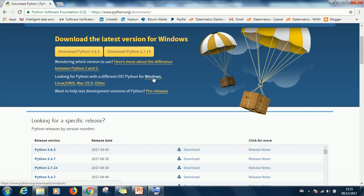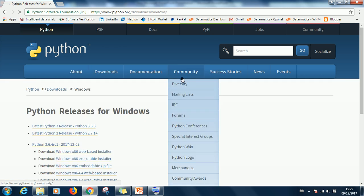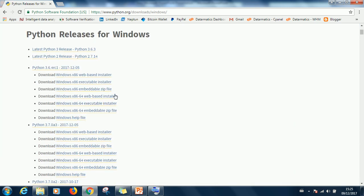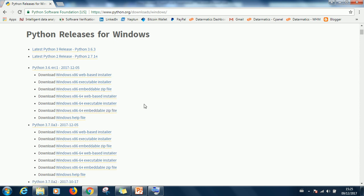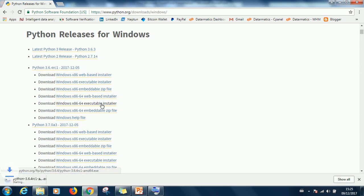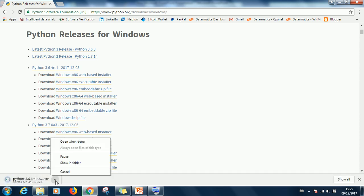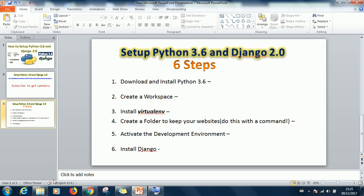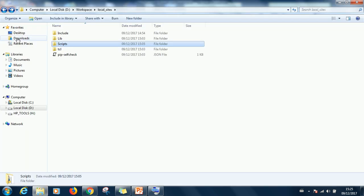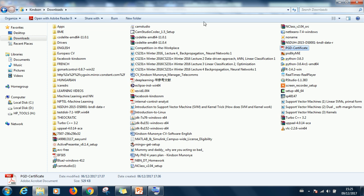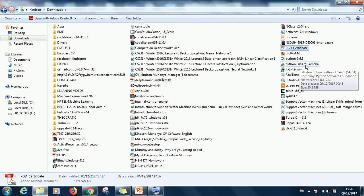So what you are going to do is to click on this link here. If you are using 64-bit Windows then you download the 64-bit executable. So you click on it and it's going to start downloading immediately. But I am going to cancel it because I already have downloaded it.